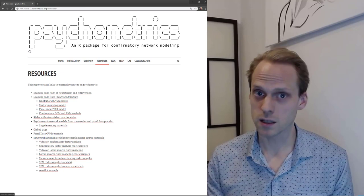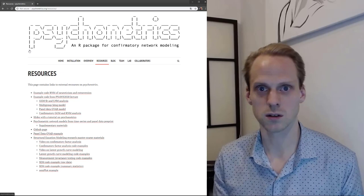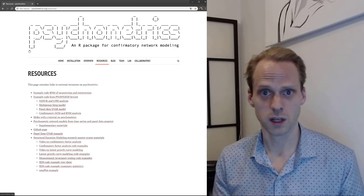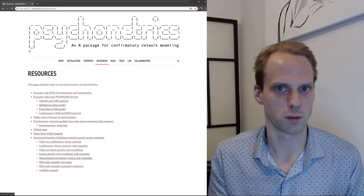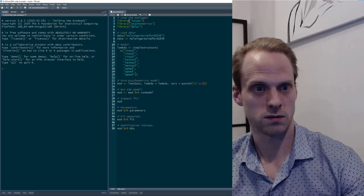One nice thing about Psychonetrics is that because I make it, we can change it any way we like. If you have any suggestions or ideas about the package or some functionality you think would be cool, let me know. Especially in SEM2, you'll have time for a project that can be anything you want — you can even pick to add functionality to Psychonetrics.